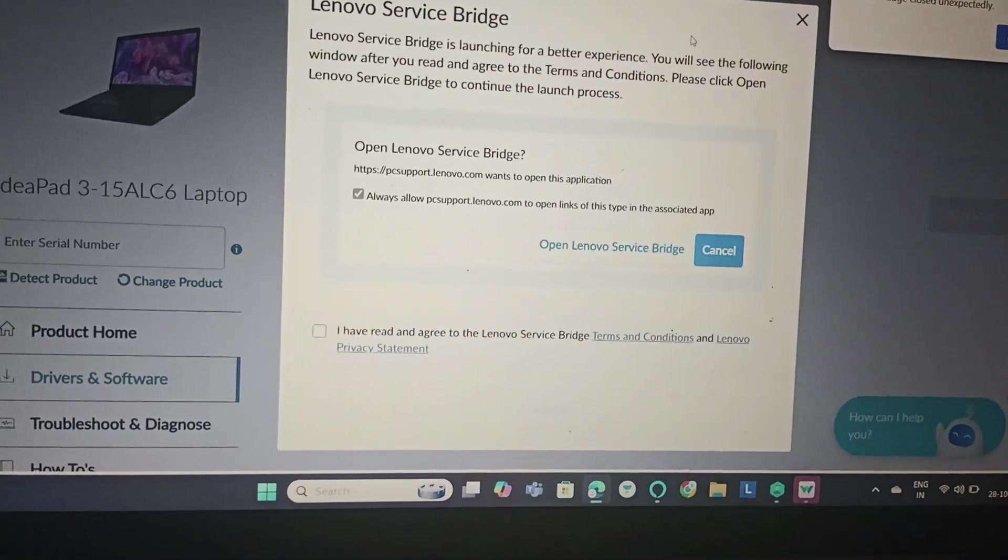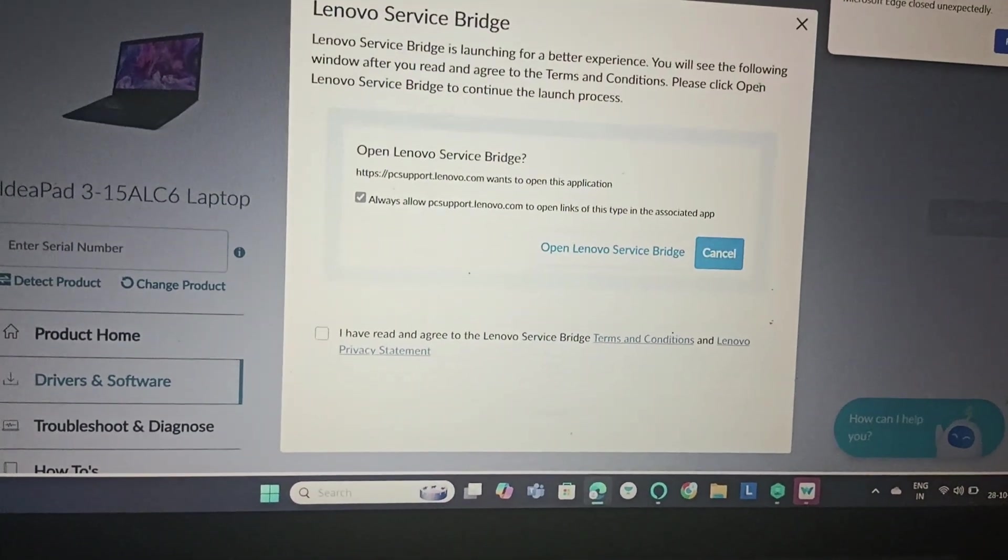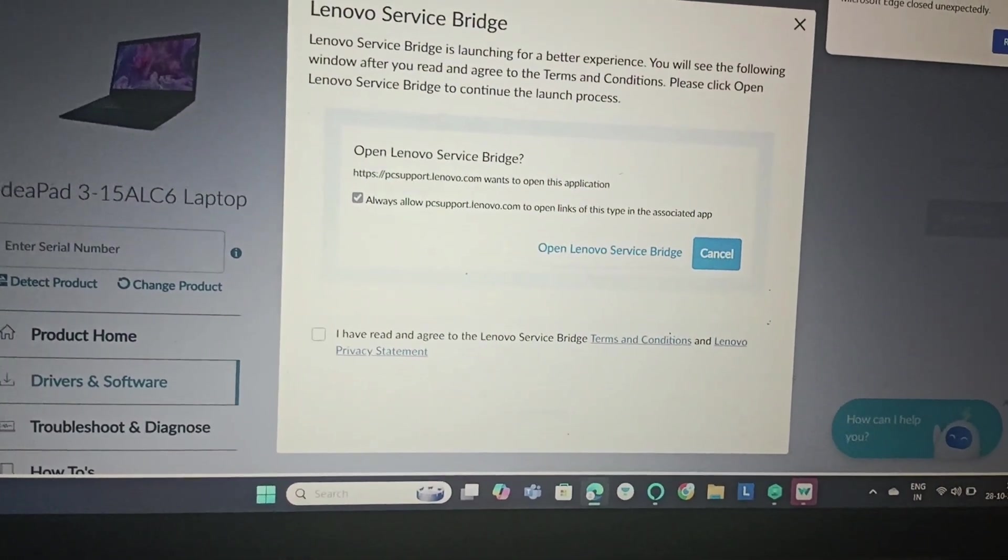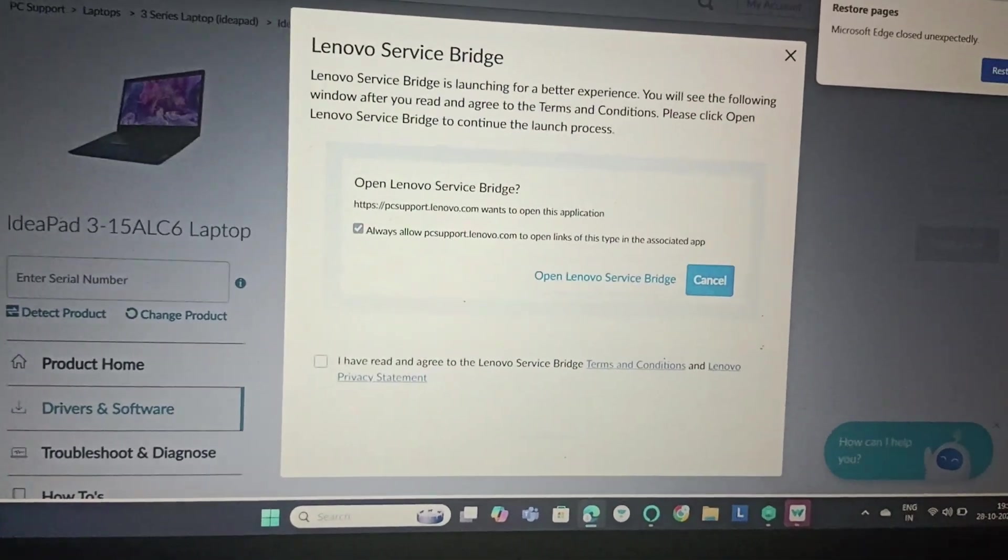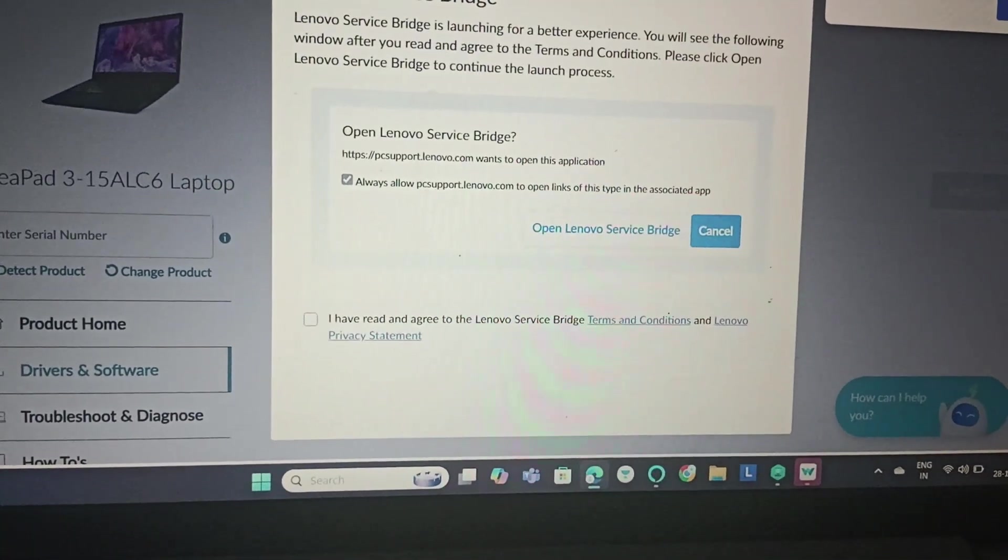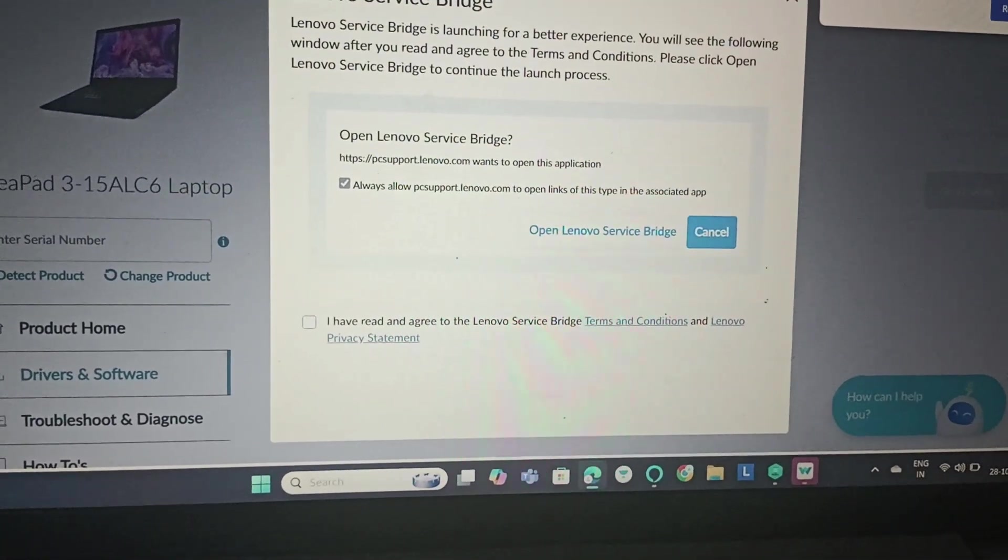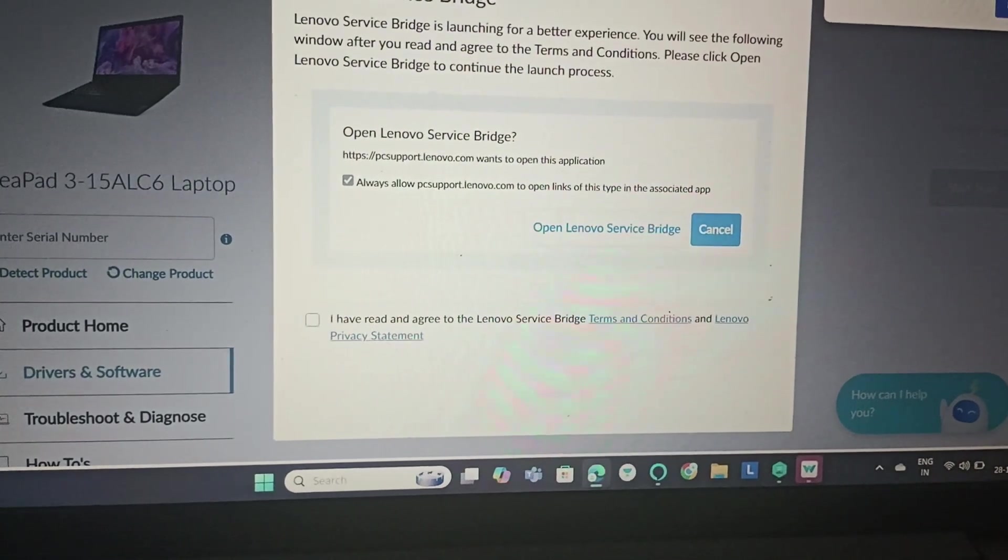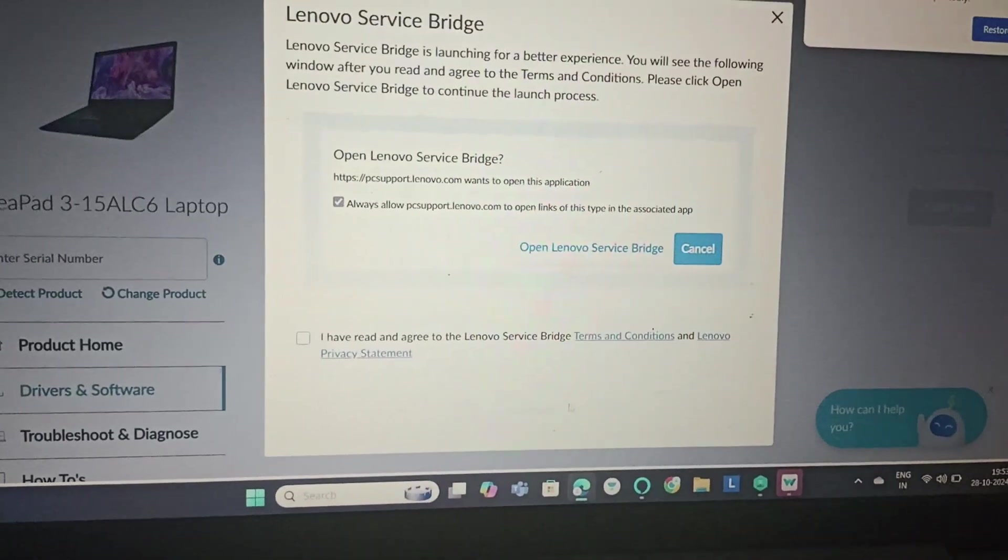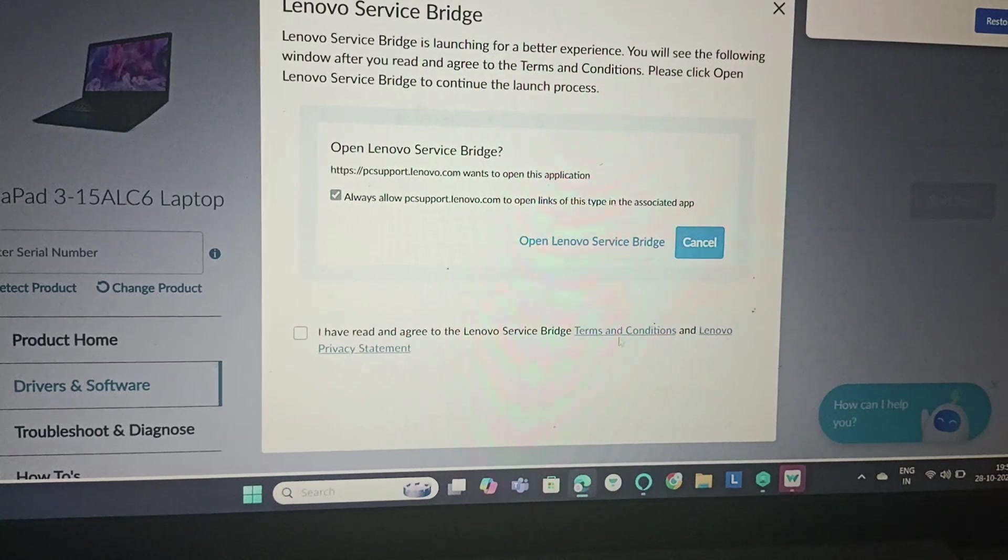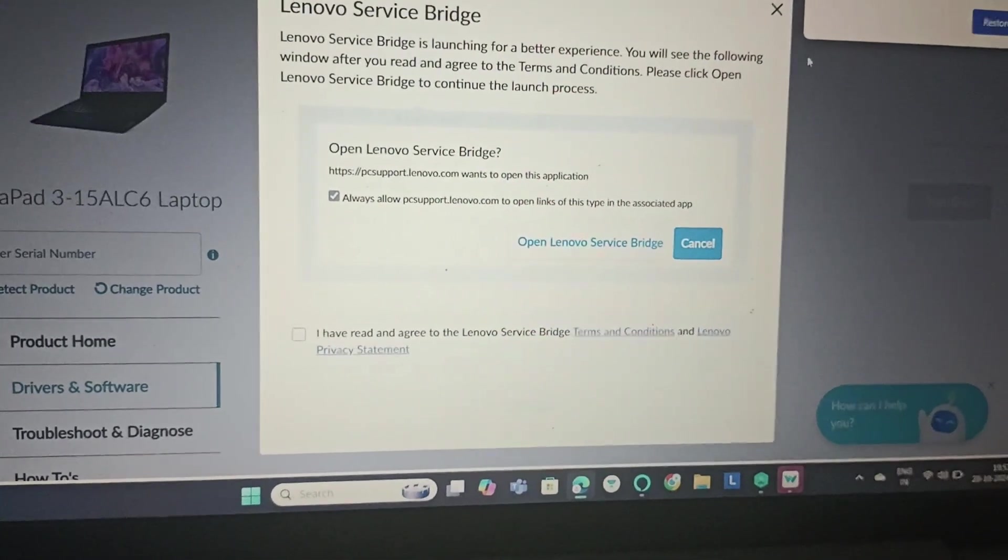This would automatically scan any of your drivers. Now you can see that the Lenovo bridge is launching. You just need to click on I have agreed and click on scan.